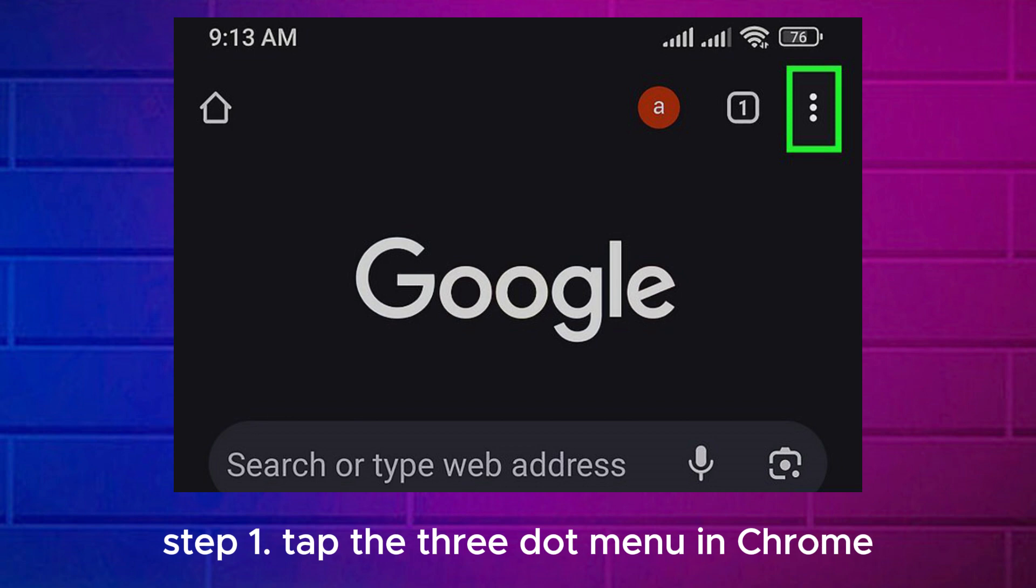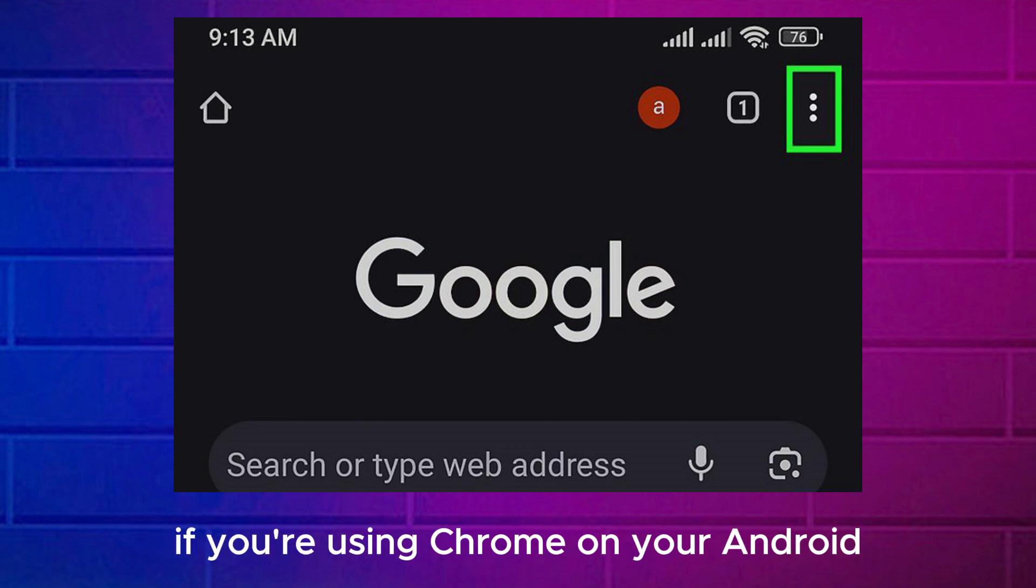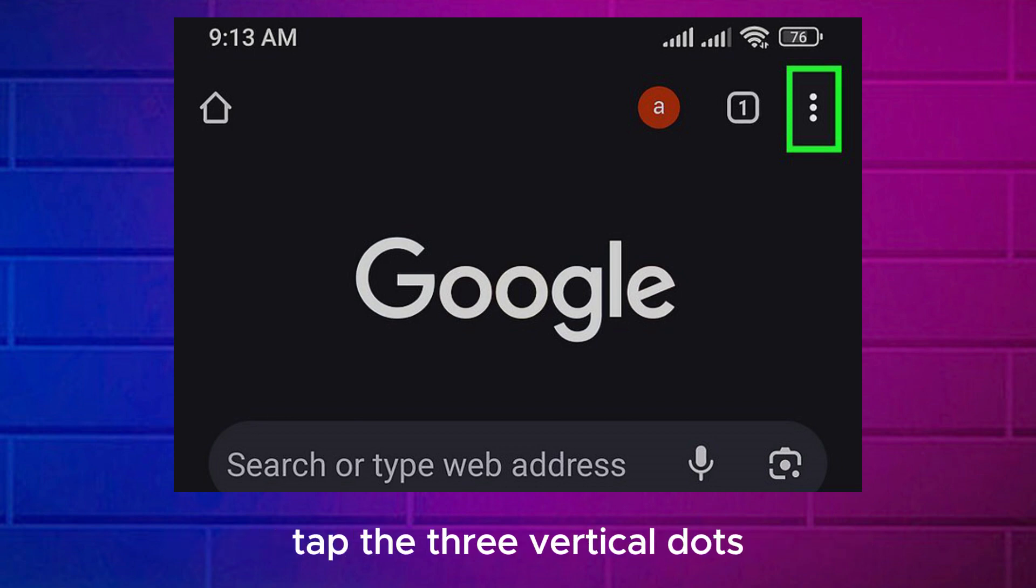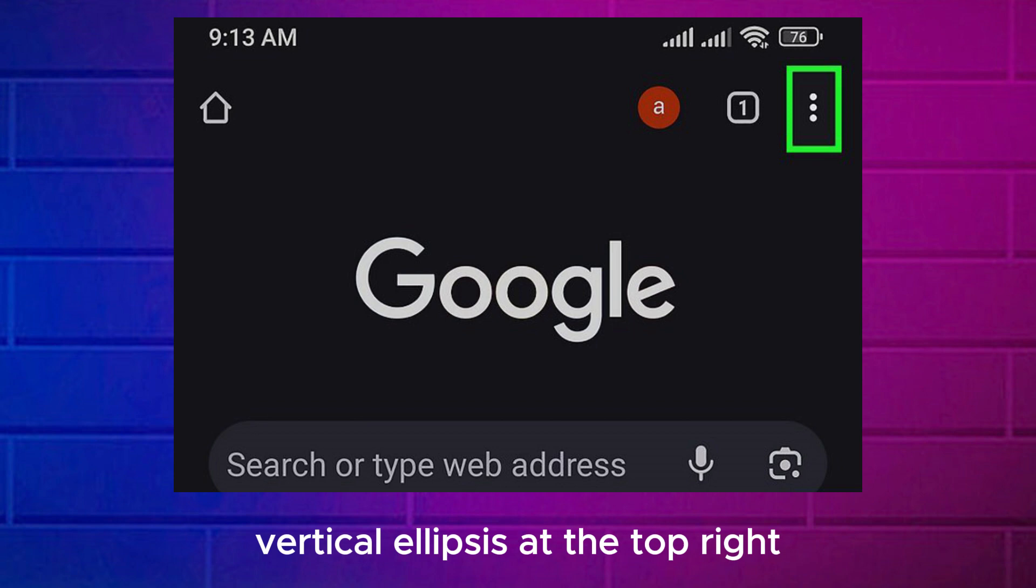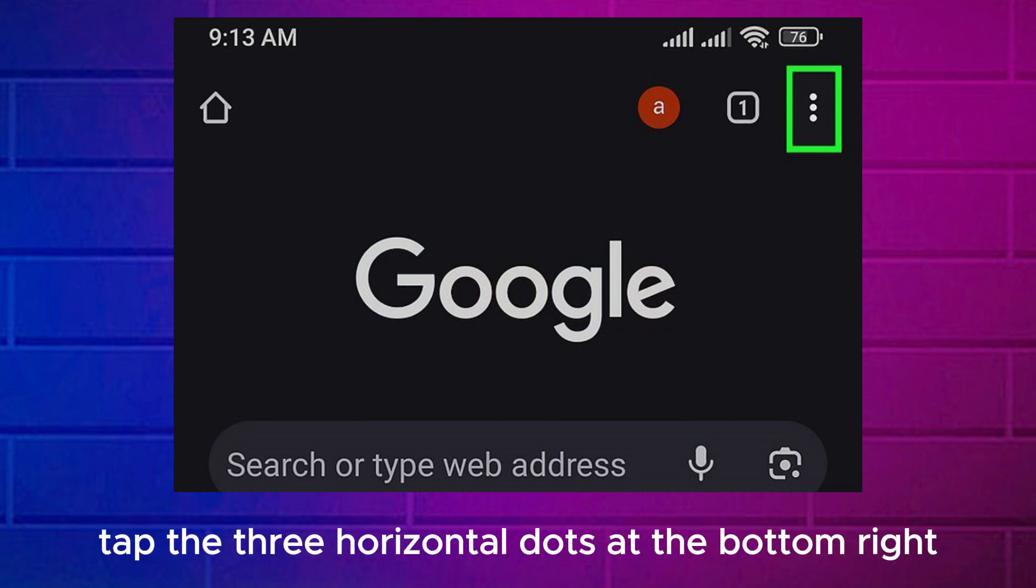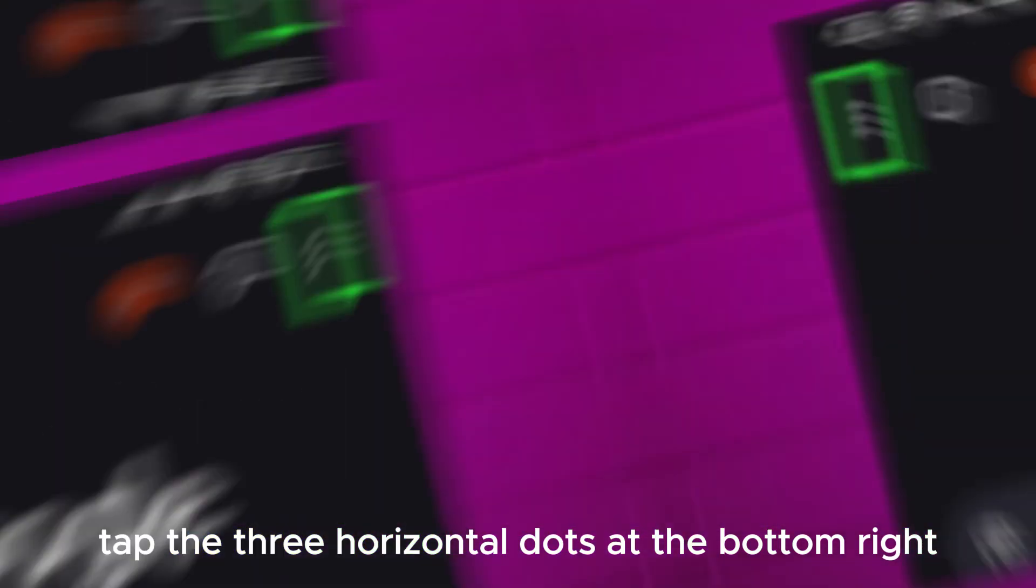Tap the three-dot menu in Chrome. If you're using Chrome on your Android, tap the three vertical dots at the top right. On an iPhone or iPad, tap the three horizontal dots at the bottom right.